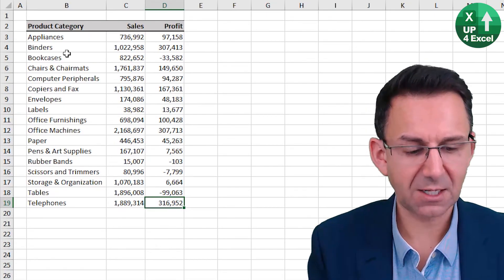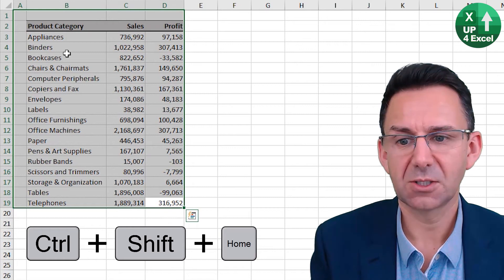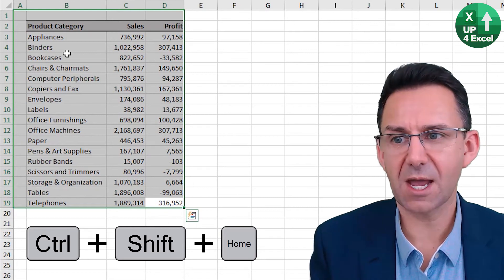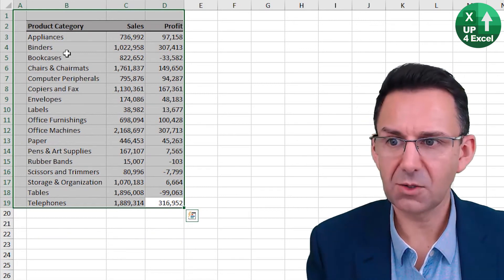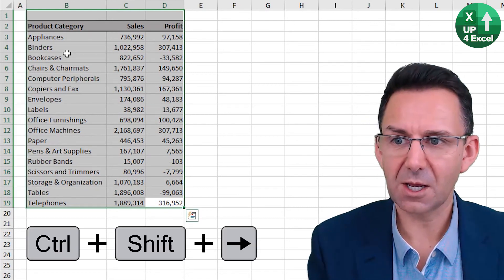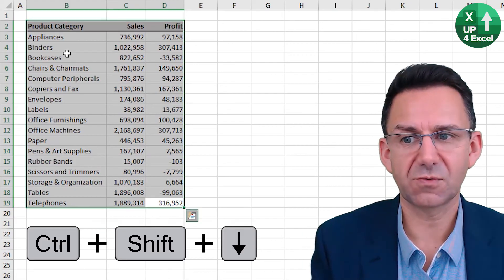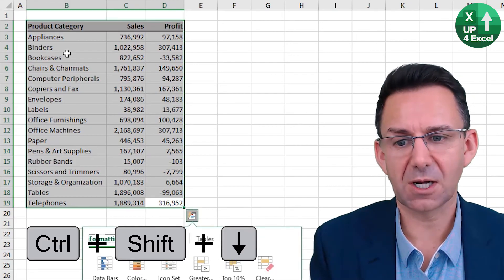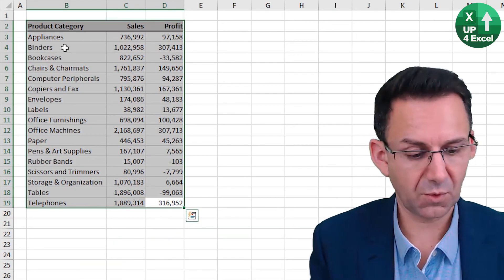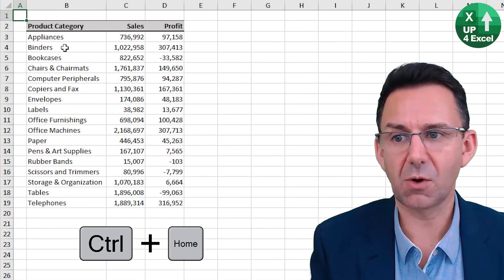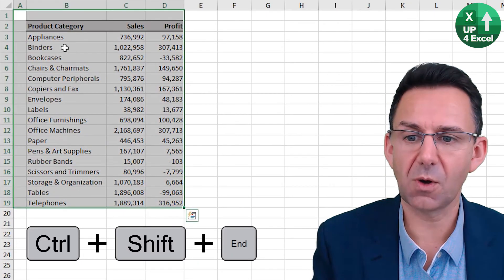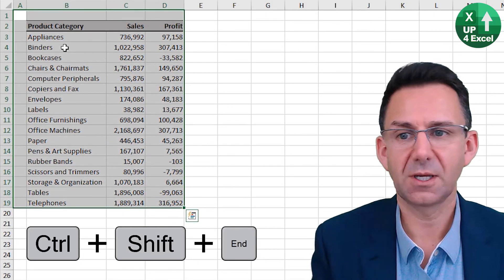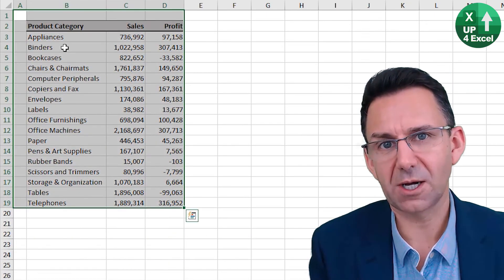Again control shift home will highlight to there and then you can go control shift left control shift down to highlight that area. Once you've done control home you can also do control A to get everything highlighted.